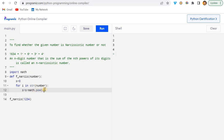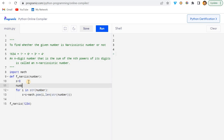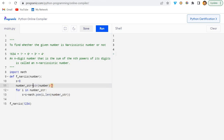For math.pow, I pass the current digit i and the power, which is the length of the number. I can get that using len(str(number)). Since I'm using str conversion twice, it's better to create one variable number_str = str(number) upfront and reuse it. That way we only convert once. I can also optimize the s assignment using the += shorthand.